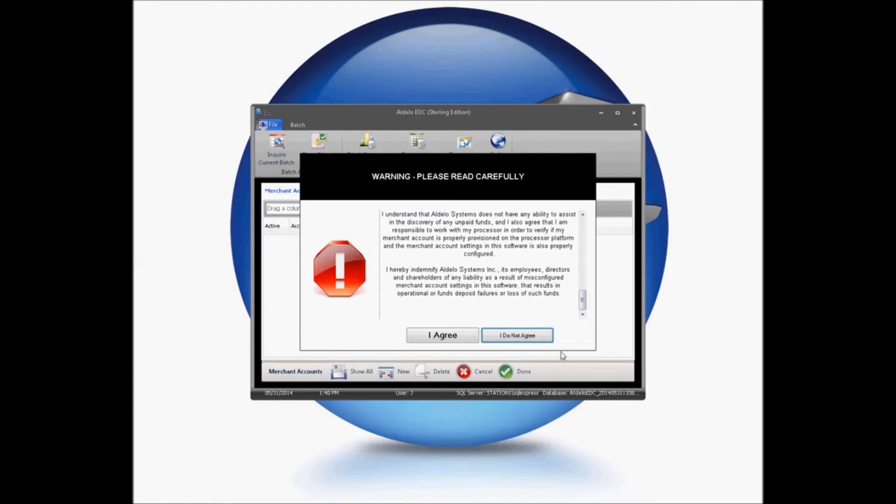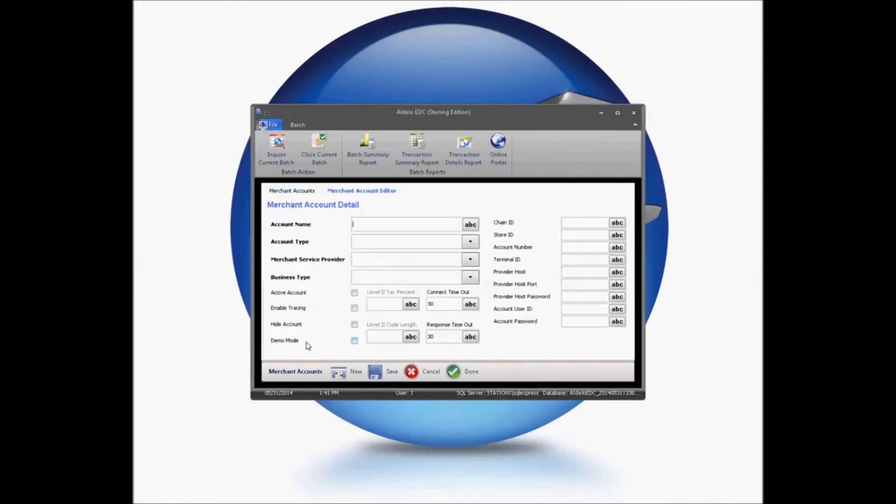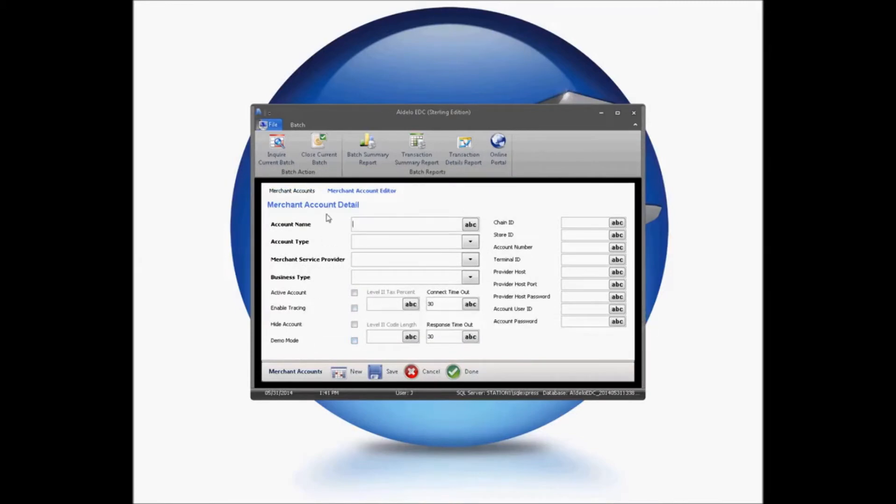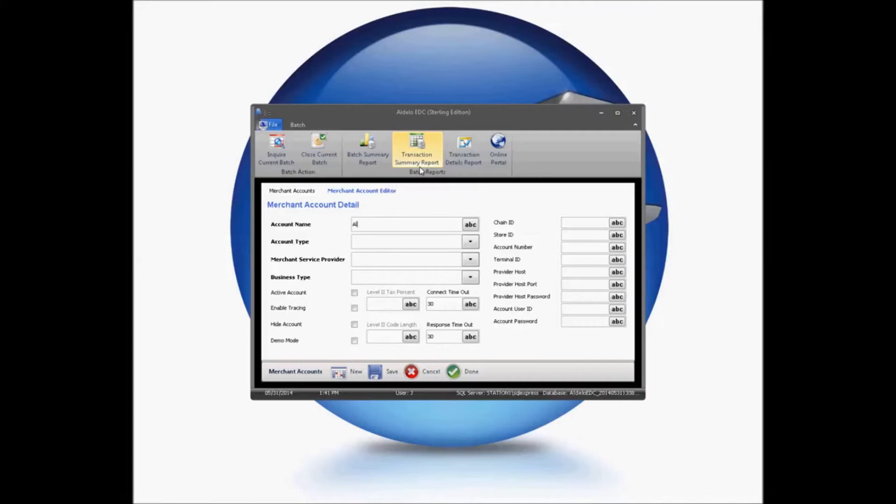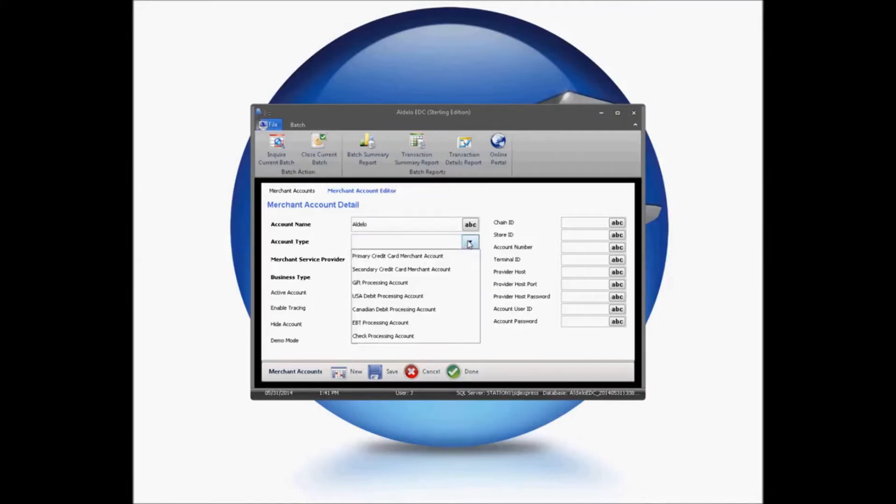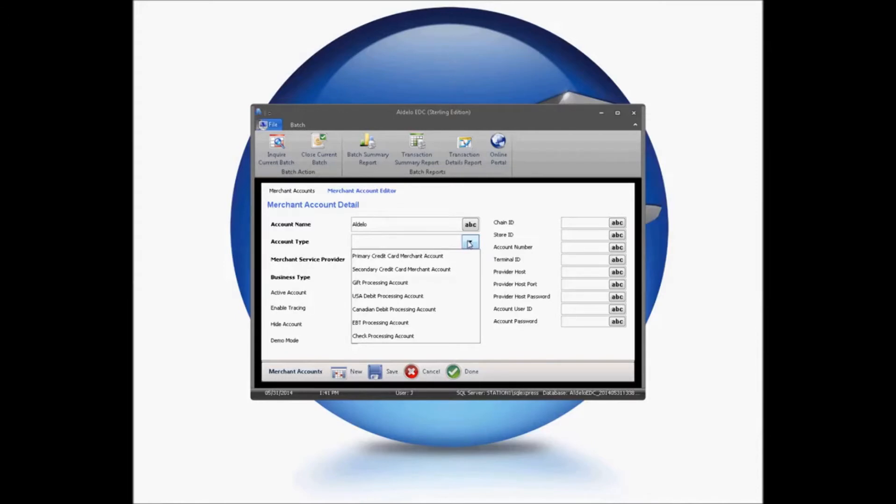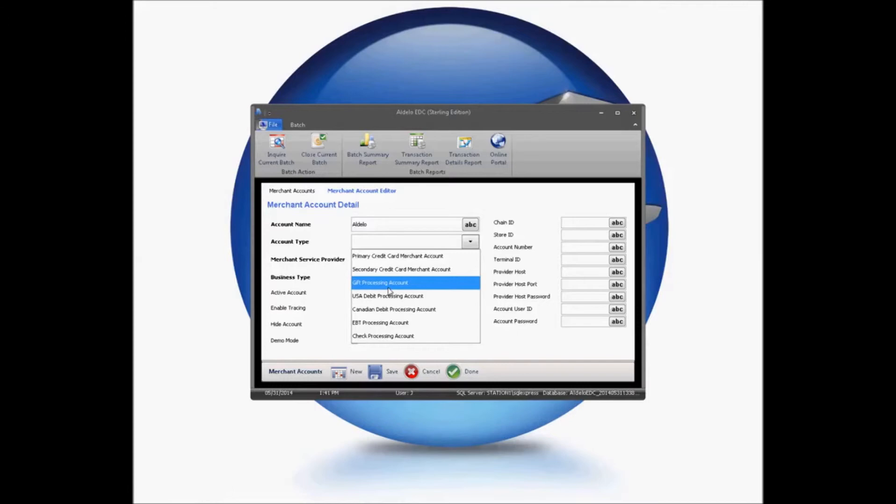It also will inform you that our support agents will not assist you in setting up your merchant account information, as we will not have access to this information. You'll then come in here and set up your merchant account name, whatever that may be. You're going to choose your account type. This is either going to be a primary, a secondary, a gift card account, a debit account, a Canadian debit account, an EBT, or a check processing account. For our purposes, we're going to be setting up a primary gift card account, although the secondary and gift card accounts will function exactly the same.